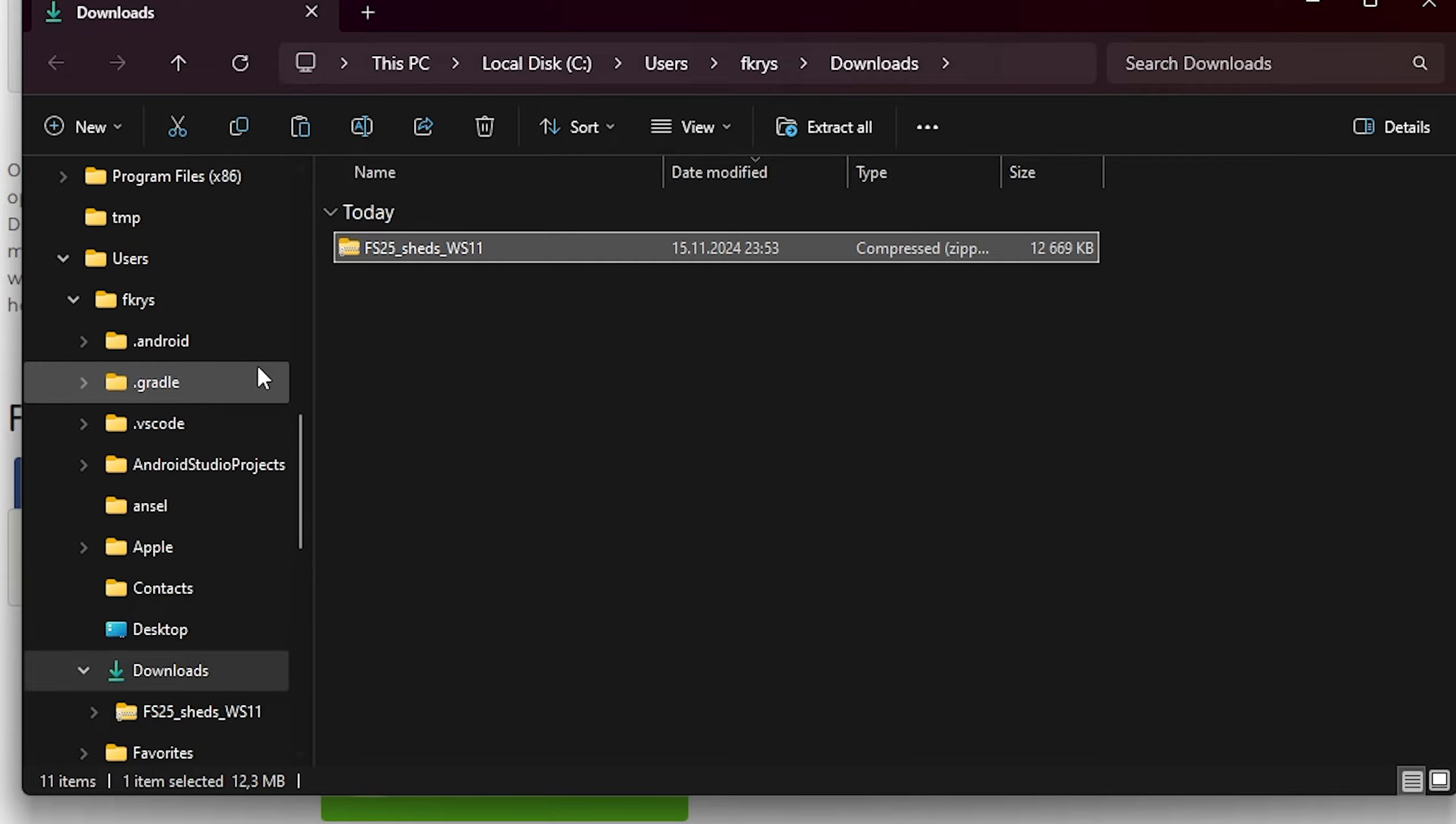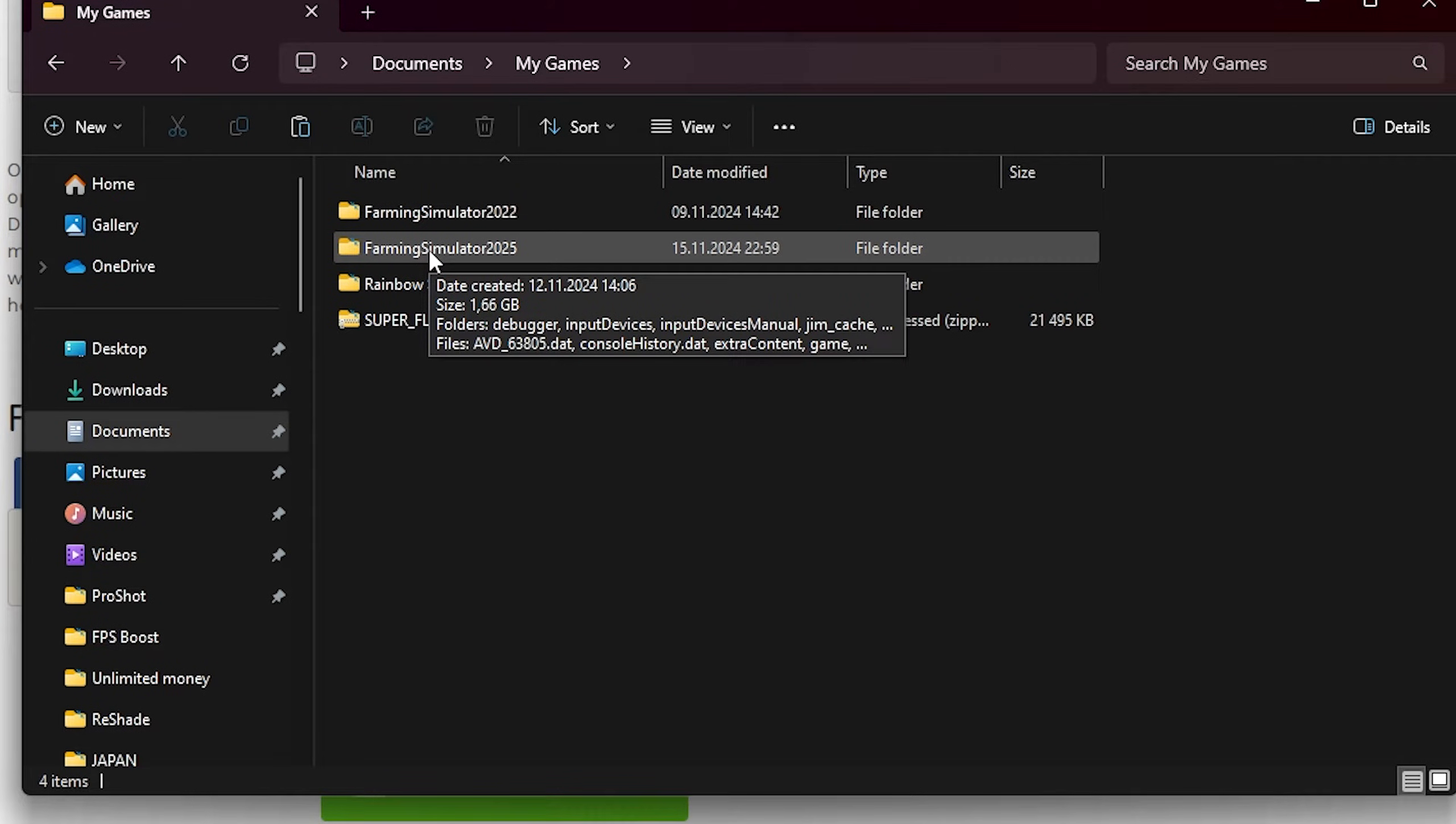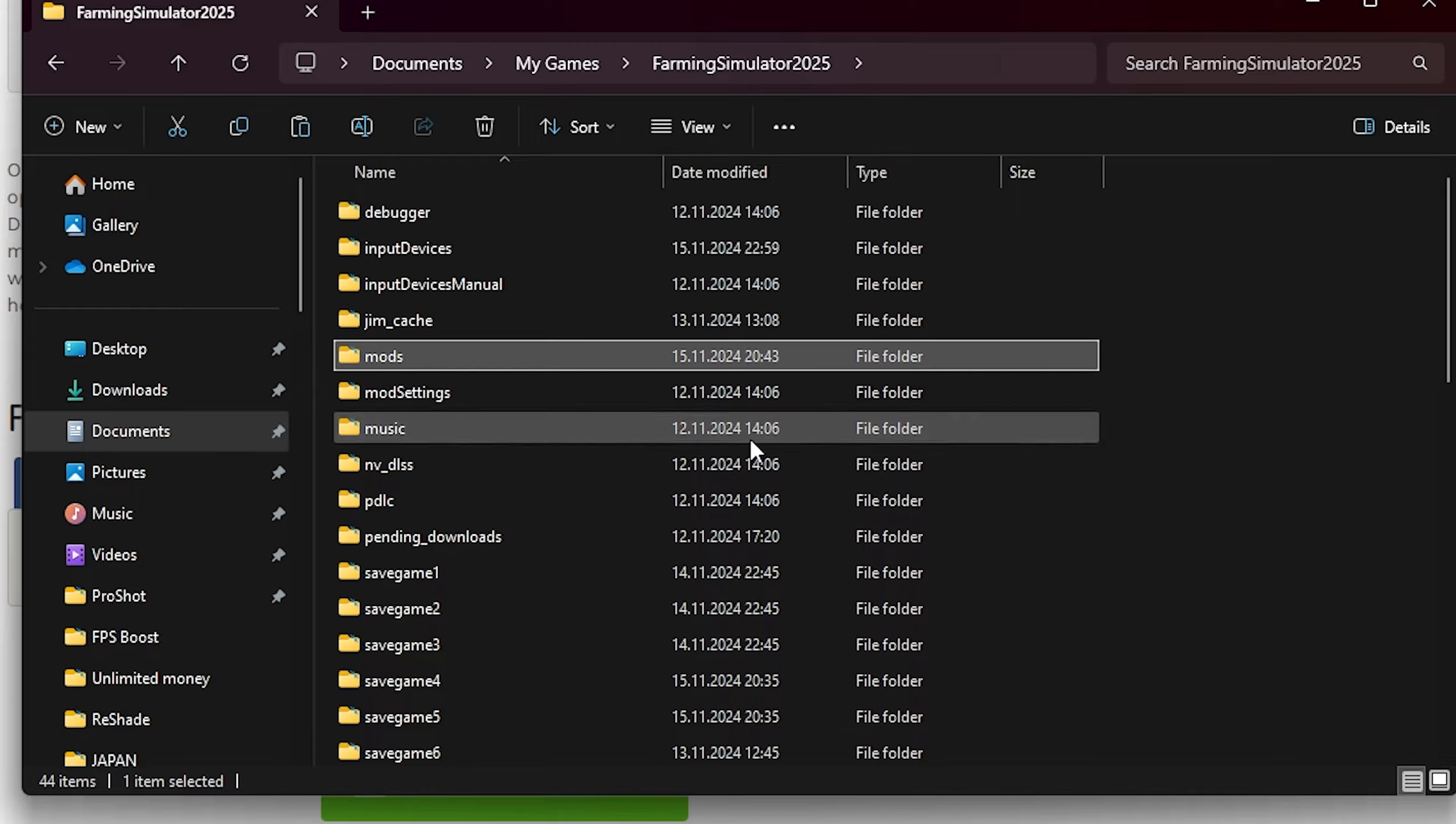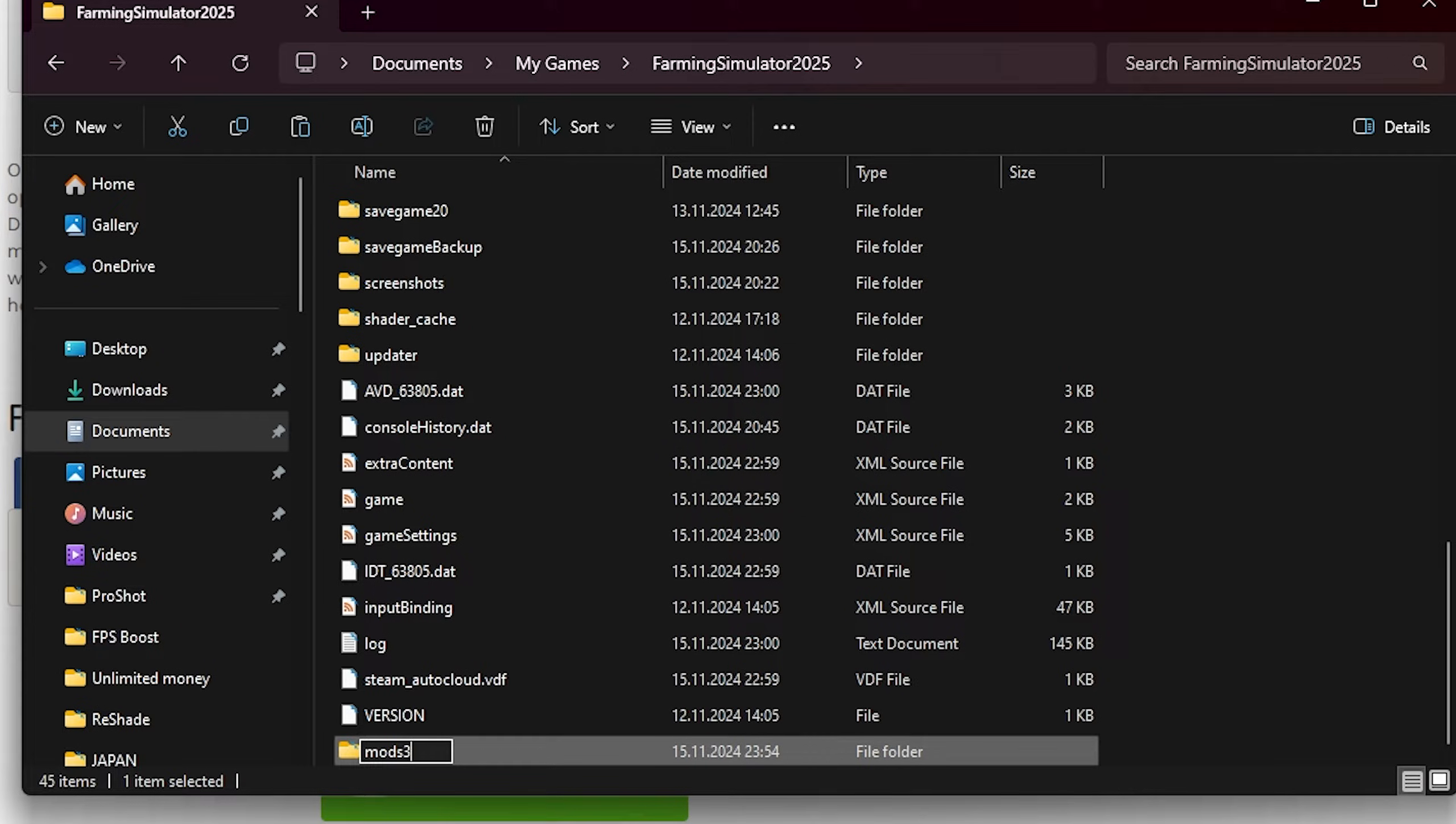Go to Documents, look for My Games folder, Farming Simulator 25, and here you have the mods folder. If you don't see this folder, just click new folder and name it mods. That's easy. And you can have many mods folders, just add one or two or three and you can have different mods and use them whatever you like, like mod packs or something like this.